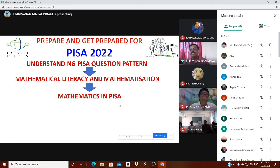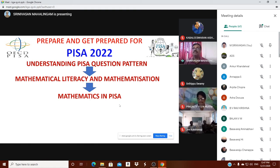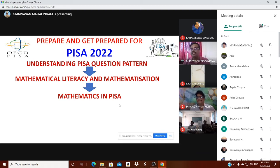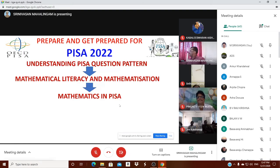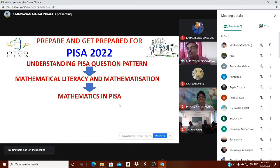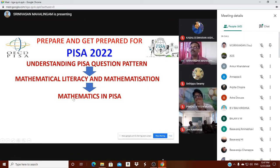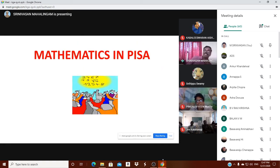Now we move to the next topic: mathematics in PISA. We are going to analyze and understand how mathematics questions come in PISA. Whenever you are preparing or taking a class, you should be able to categorize them. This is a short presentation of four to five minutes on the role of mathematics in PISA.